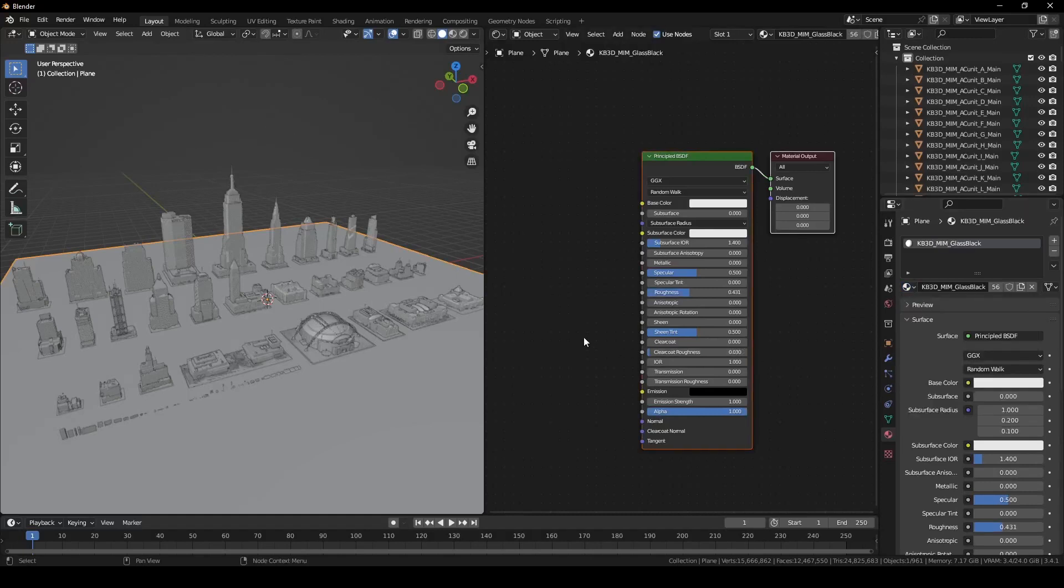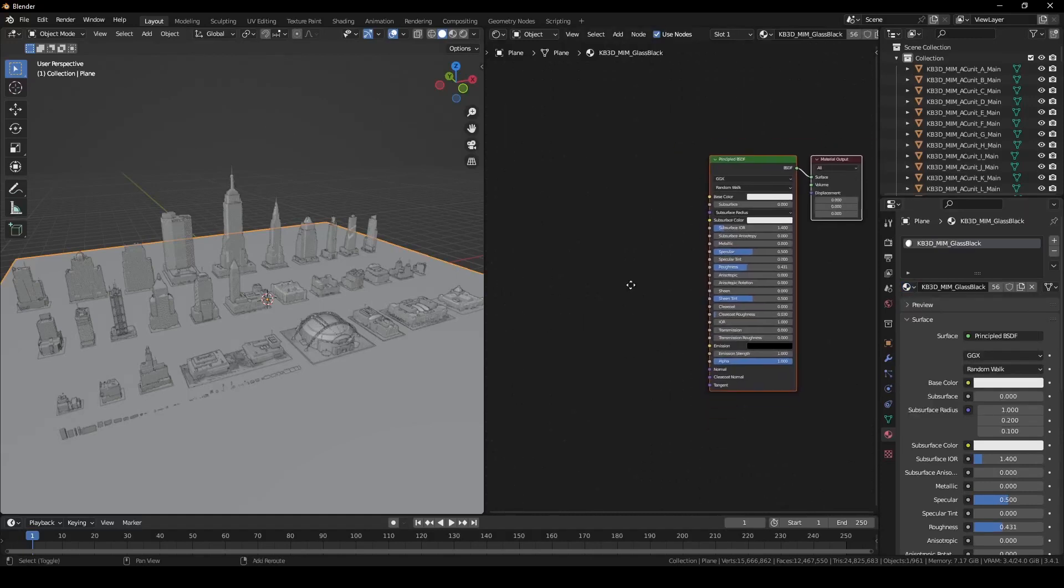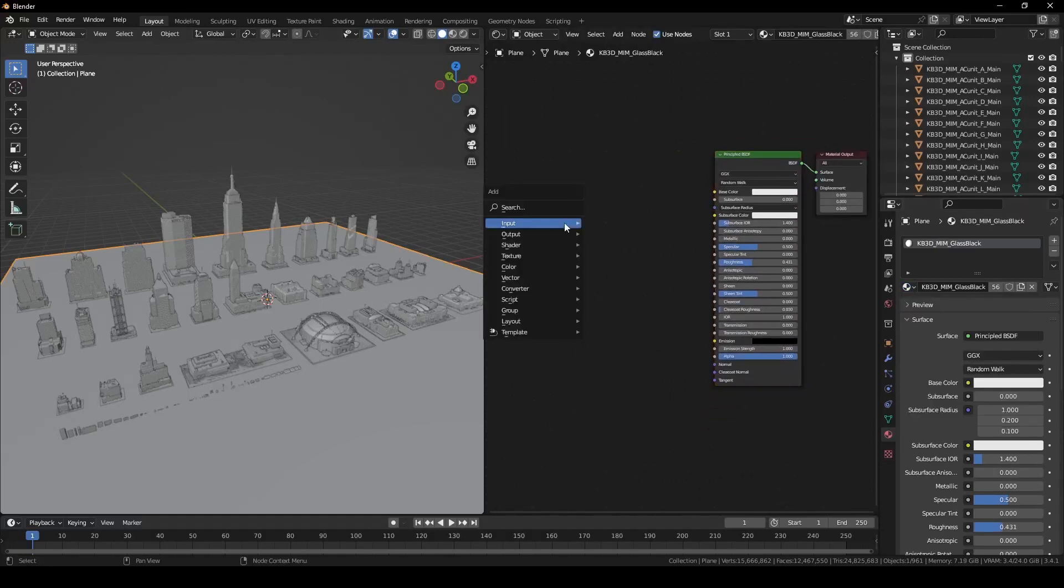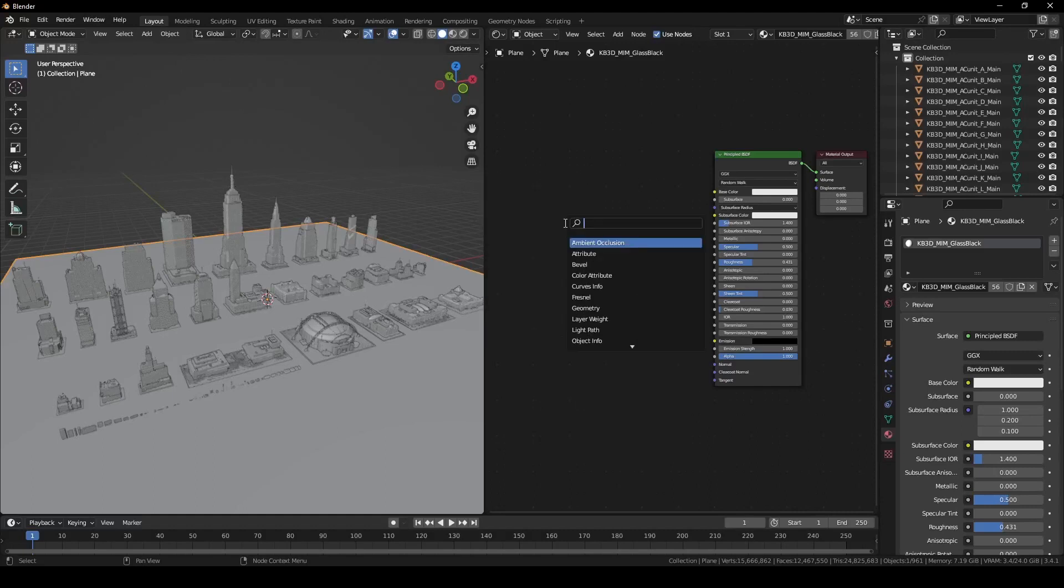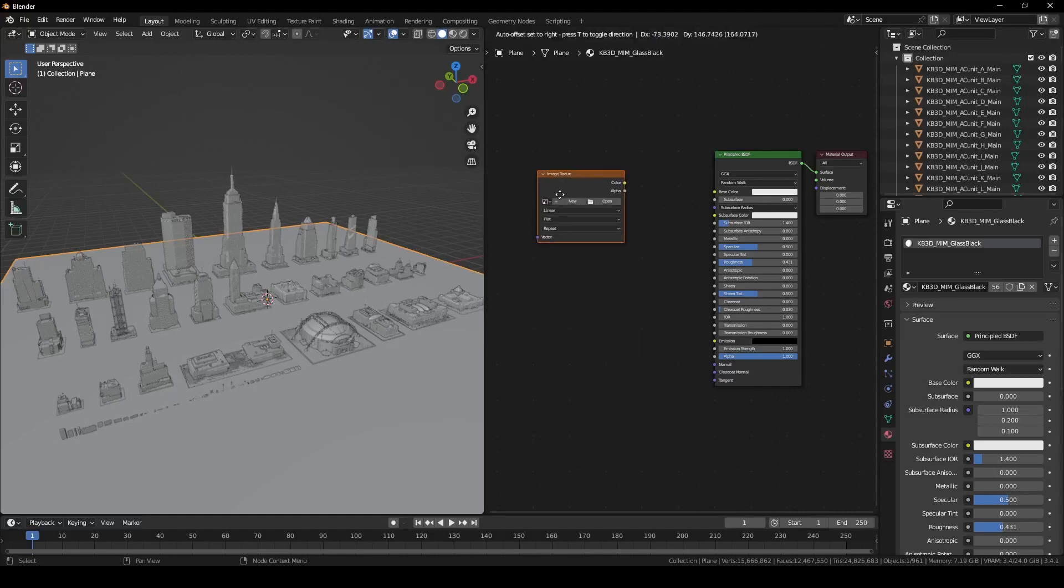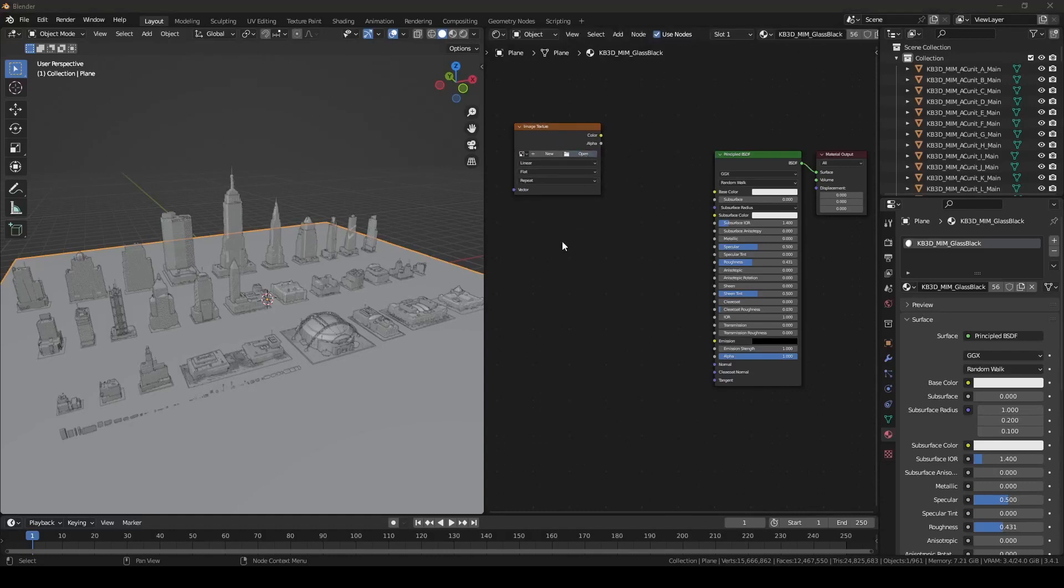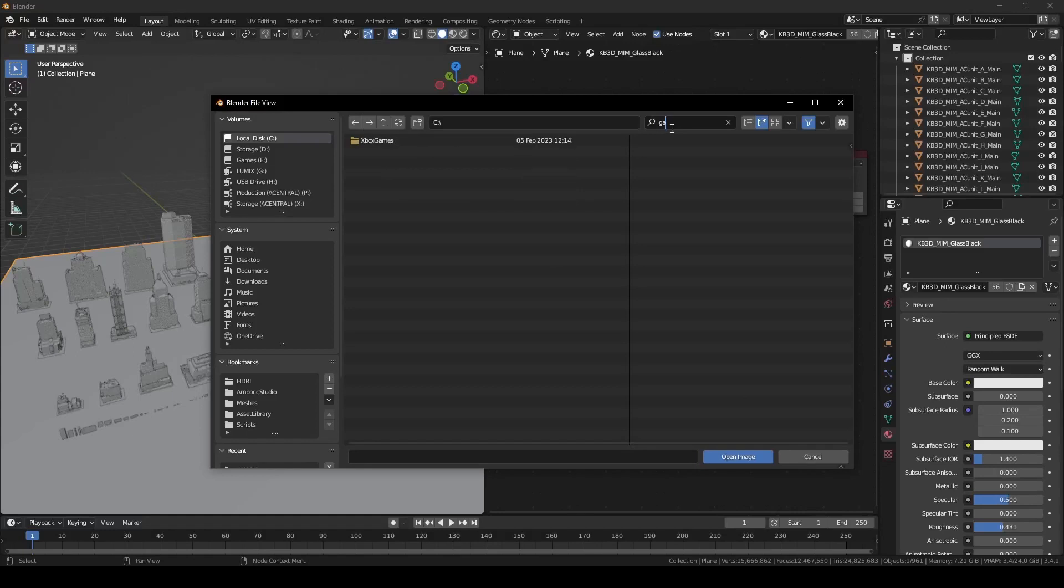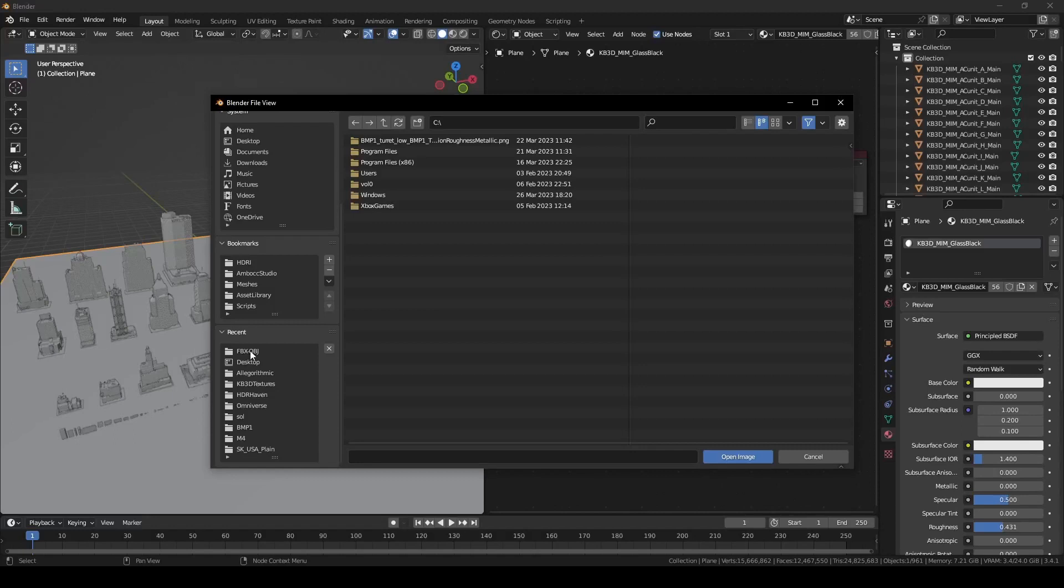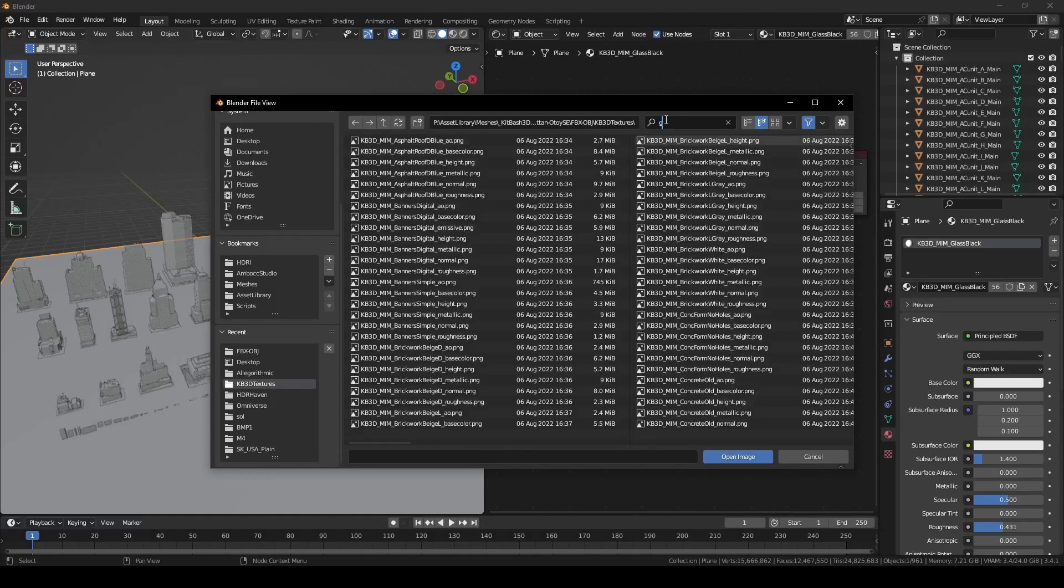Let's load the image texture node and start linking the correct textures. Kitbash 3D did a great job in making sure the material and texture sets have the same name. Here, I'm going to use the search feature to quickly isolate the correct texture set. To do this quickly, I'm going to make heavy use of copy and paste.